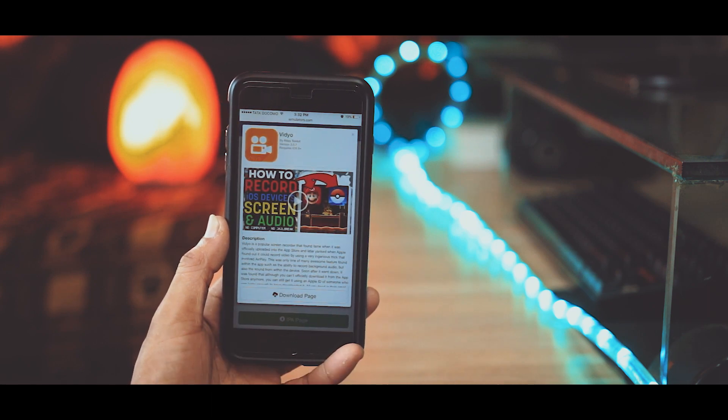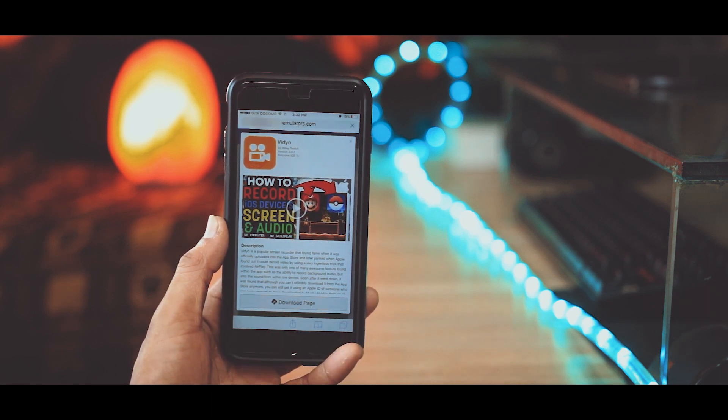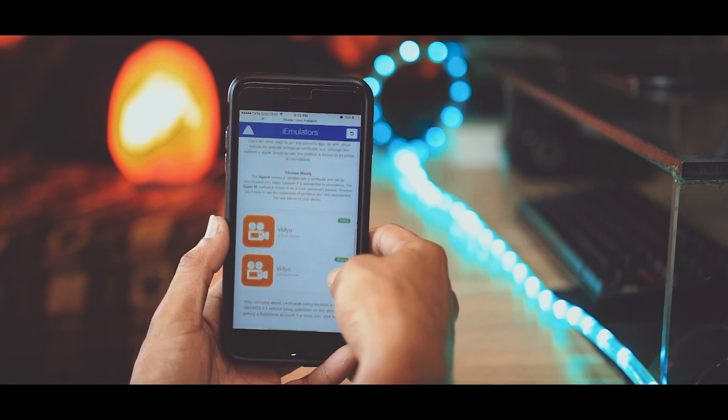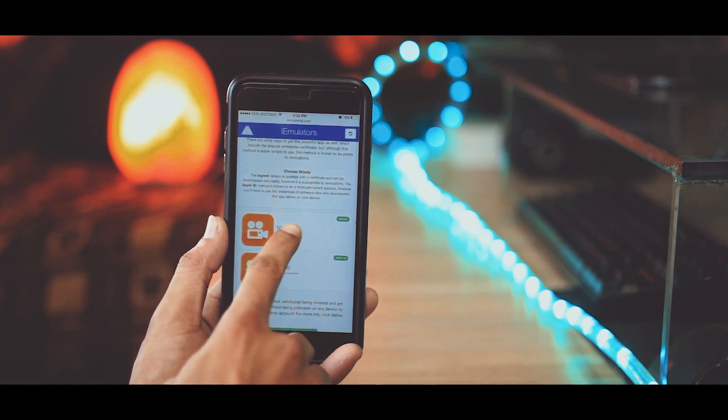Click on download page. On this page scroll down and click on Vidyo. I have downloaded the signed version.